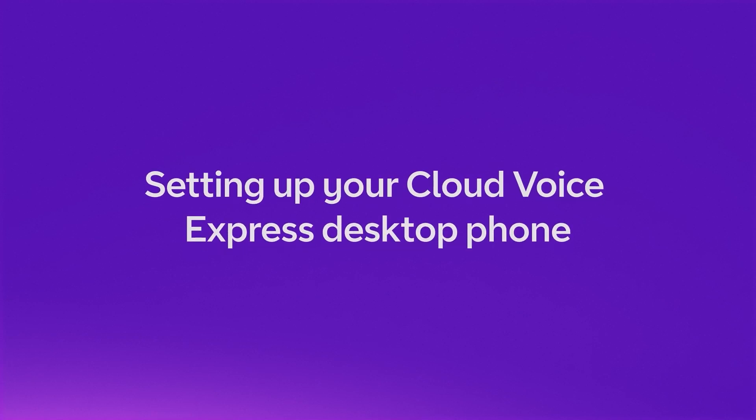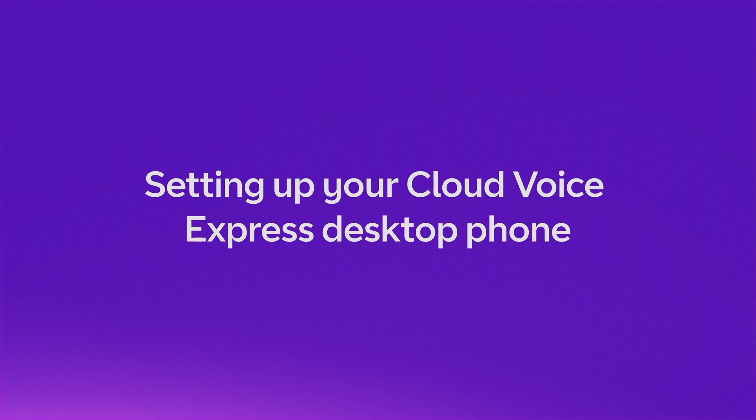Setting up your CloudVoice Express desktop phone. We'll show you how to quickly set everything up, so you can start making and taking calls.